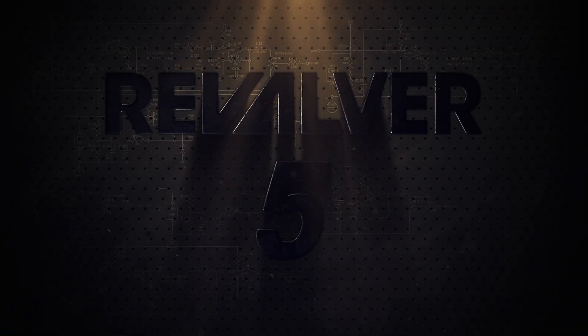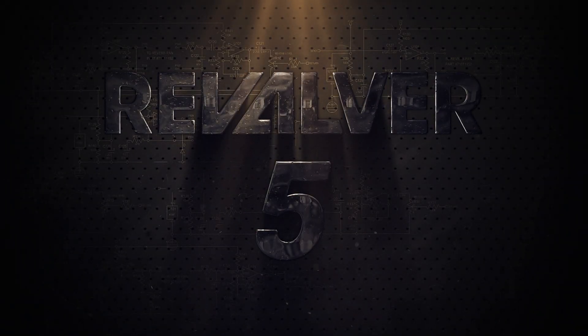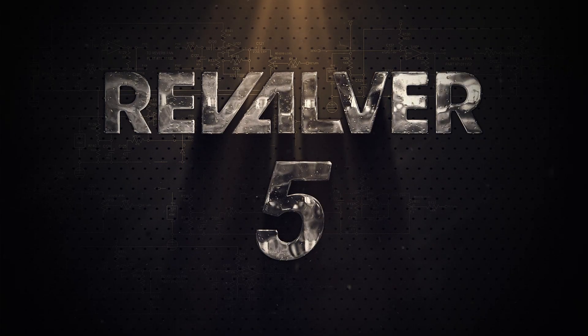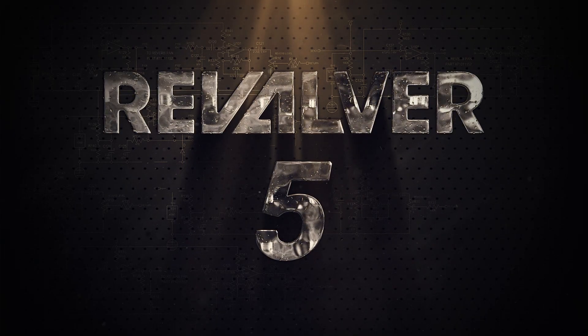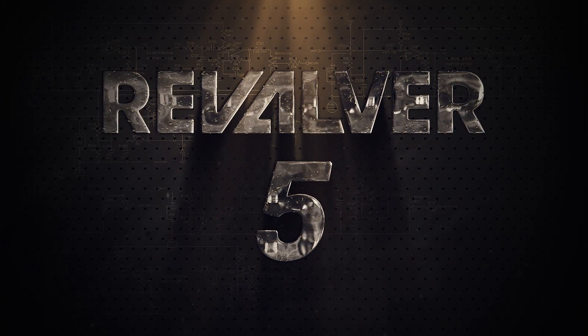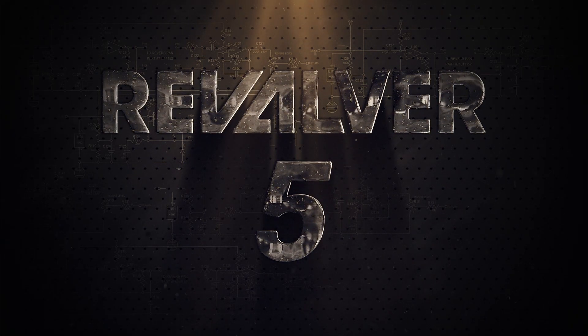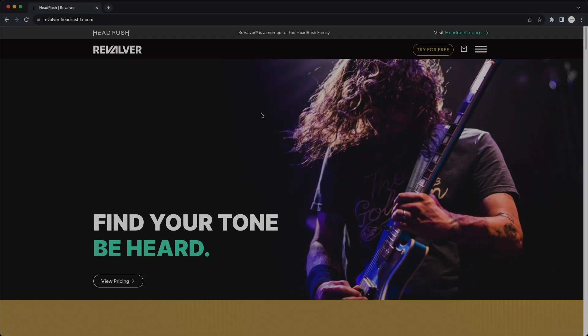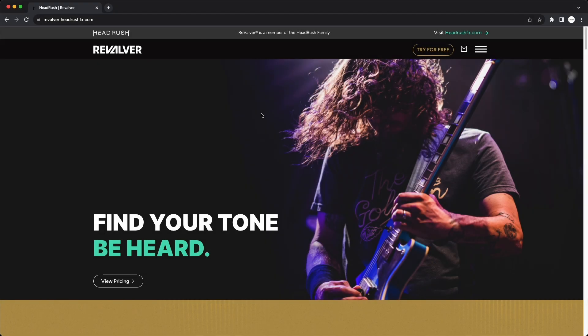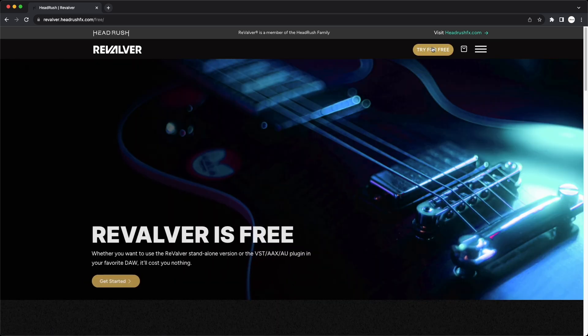Hello and welcome back to the InMusic Brands support channel. In this video, you'll learn how to register and get started with Revalver 5 from Headrush. First, let's download Revalver from the Headrush website. Go to revalver.headrushfx.com and in the top right corner, click try for free.